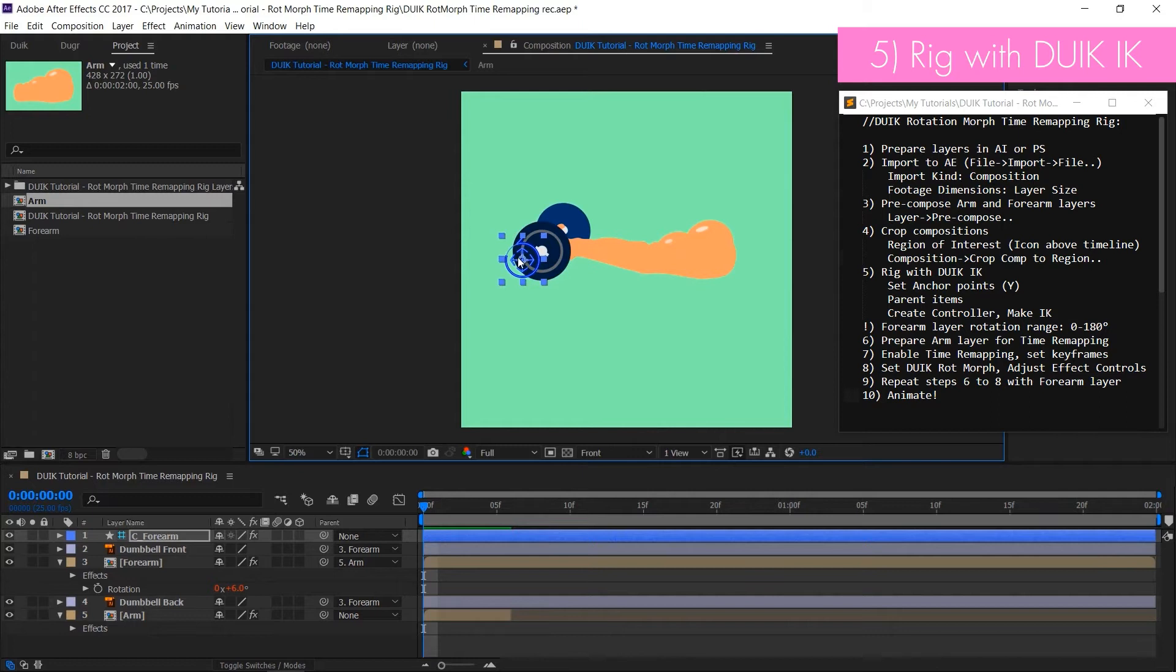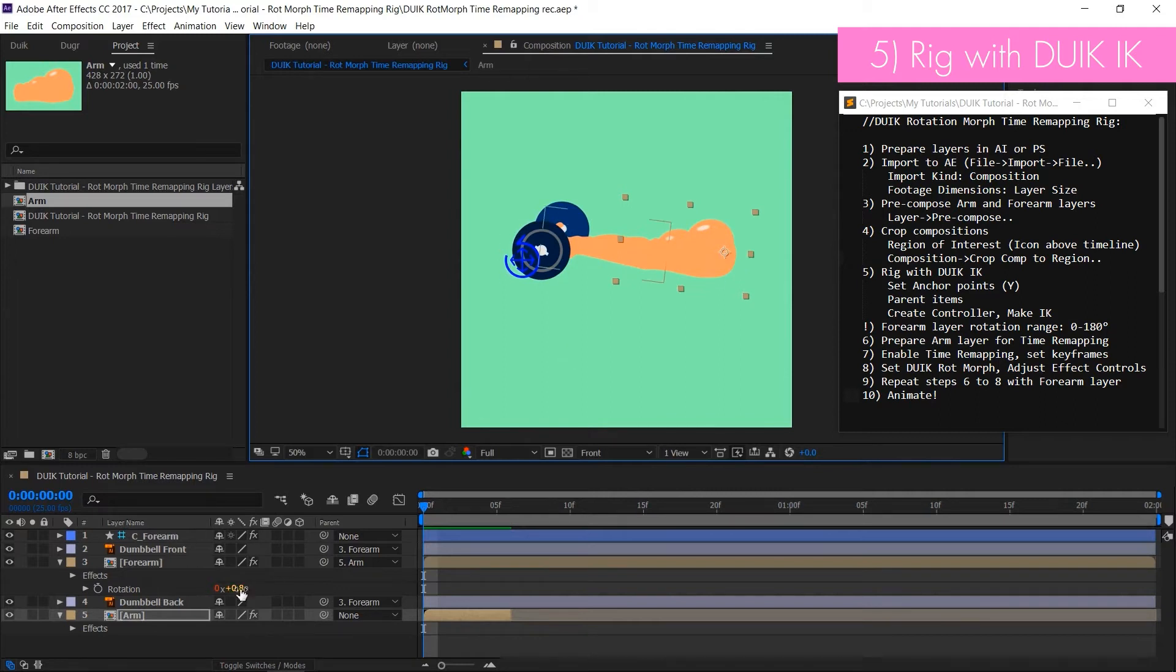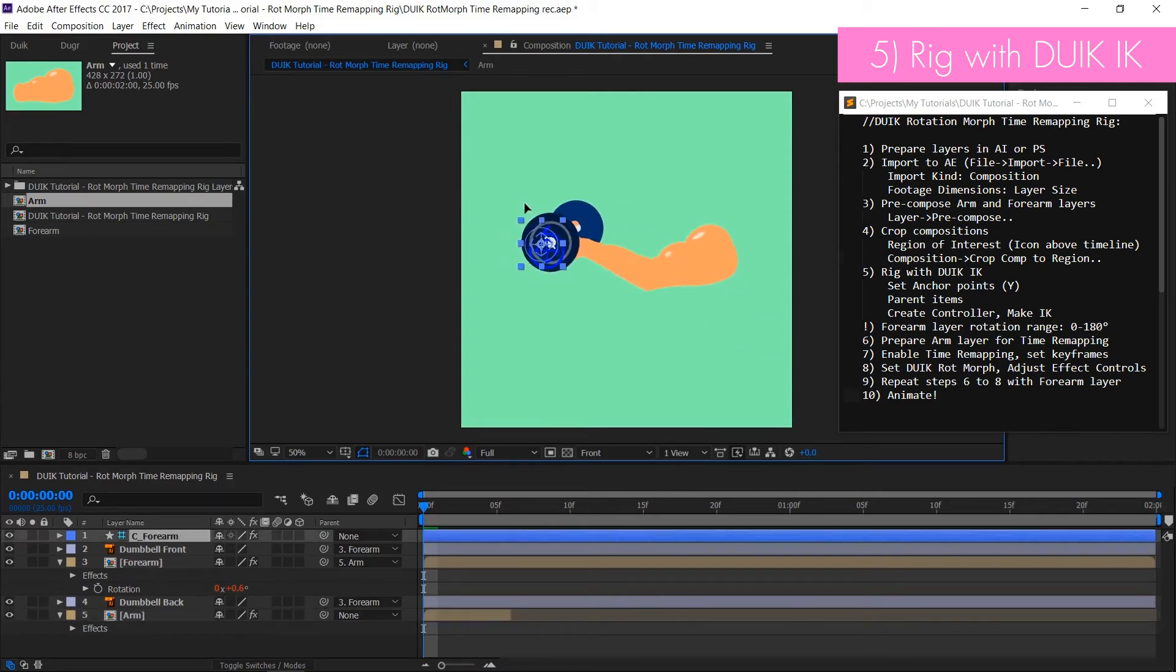But we need to tweak a little bit arm anchor point. Move it just a little bit and see how it changes forearm rotation value. When hand is stretched out this value should be as close as possible to zero, but not a negative number.